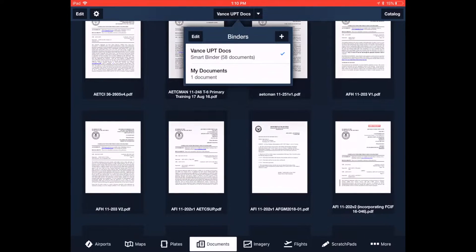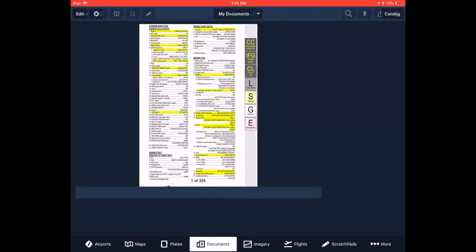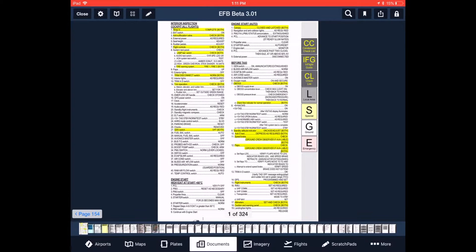They also have access to all of the publications that we have across pilot training, including locally developed in-flight guides with clickable emergency procedure links to expedite any emergencies that would happen.